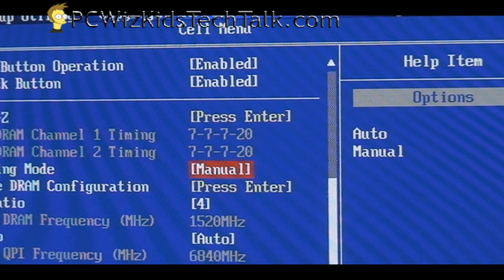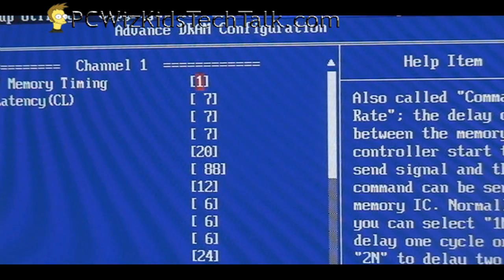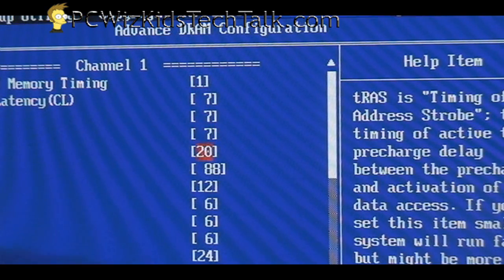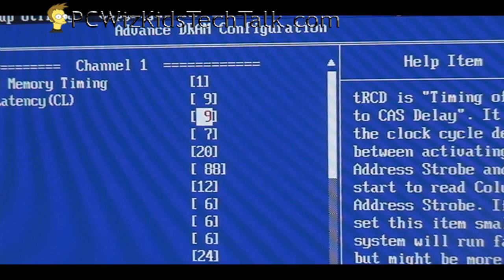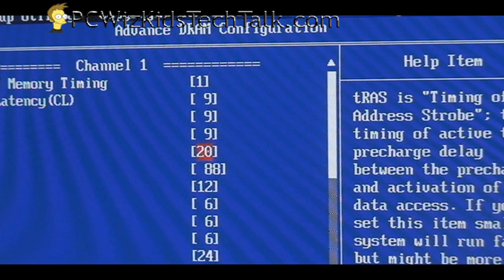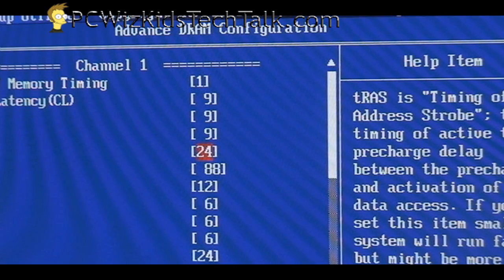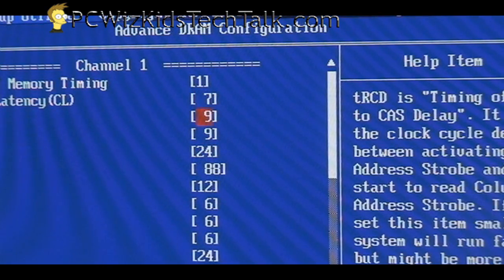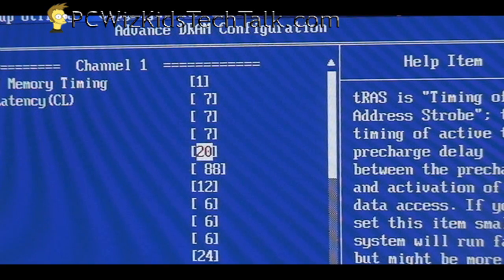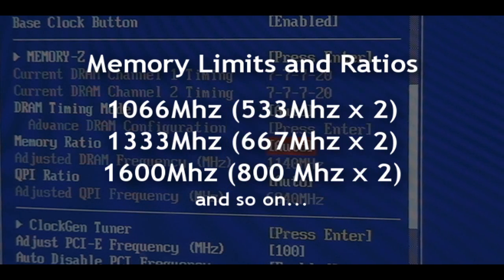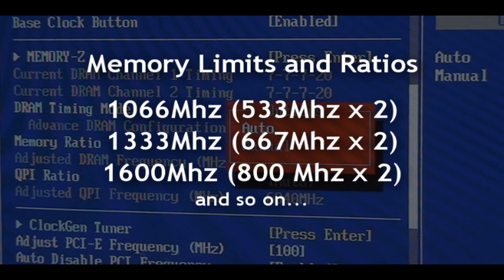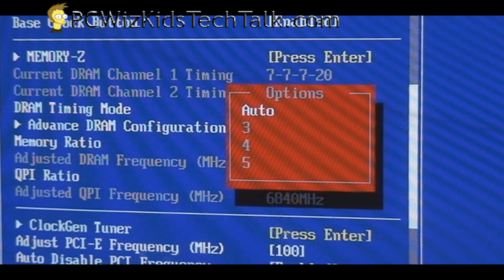When you go into the BIOS into those overclocking settings, you'll see the option to take off Auto and set it to Manual. By doing that and going into your memory settings and manually setting the timings, you can tighten them and increase the speed. By default, you might have a kit that says 9-9-9-24 — those are the timings it comes with. You would go into the BIOS and change those timings manually, for example to 7-7-7-20. To know what to change them to, you need to research that memory to see what timings other people have applied and what the limits of that memory are.